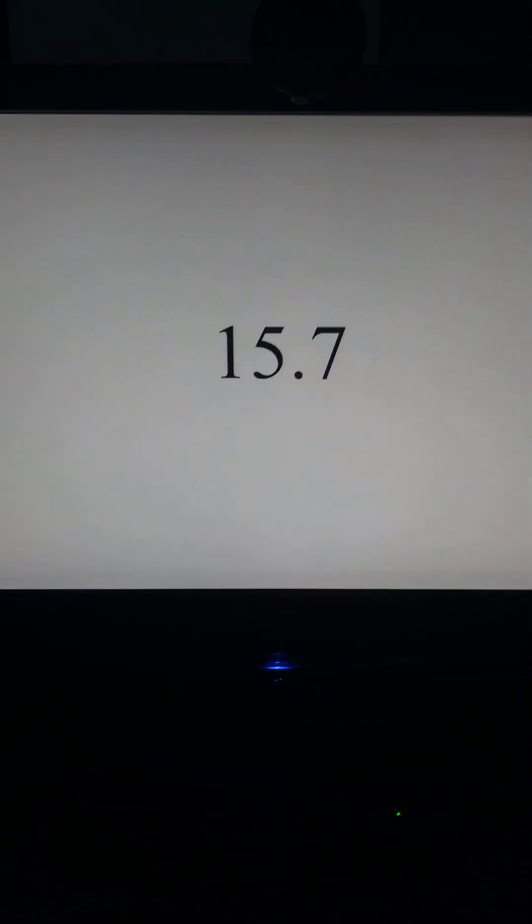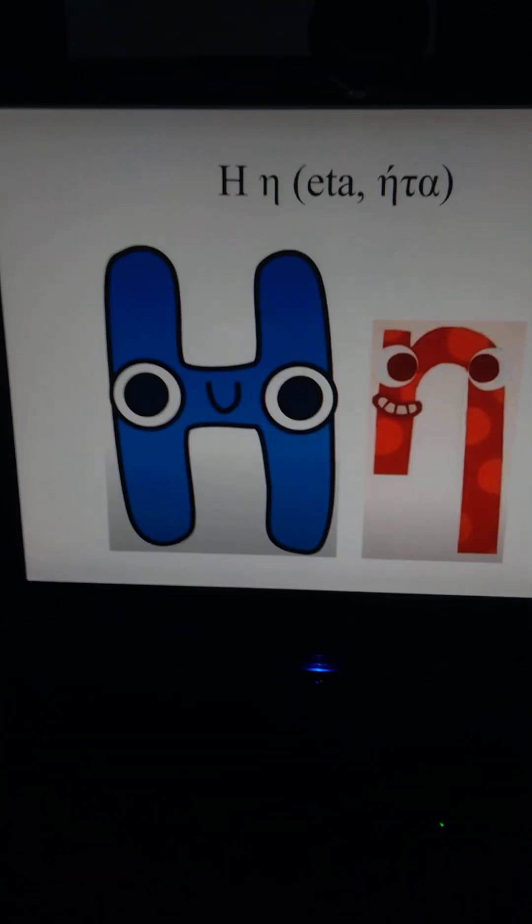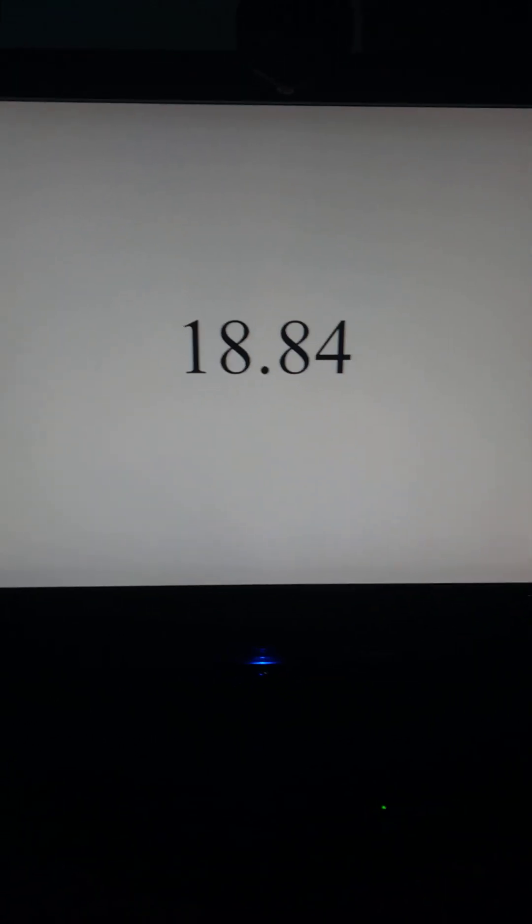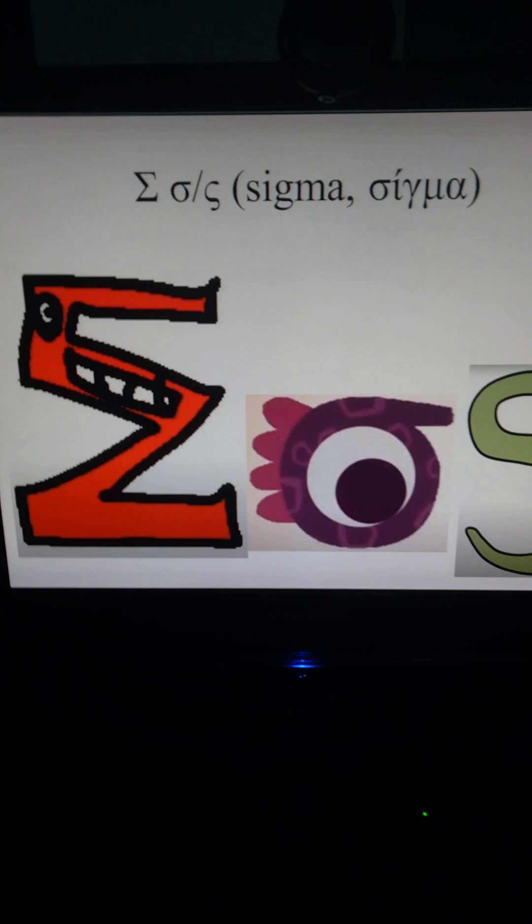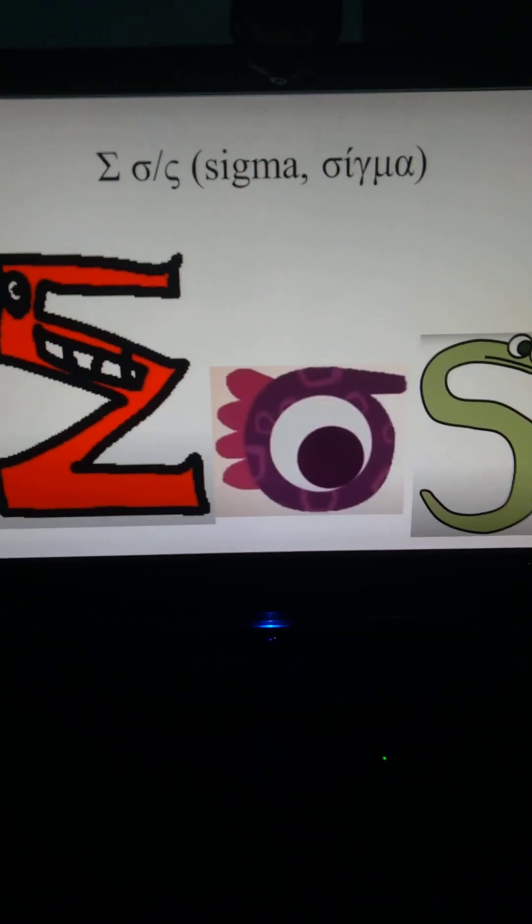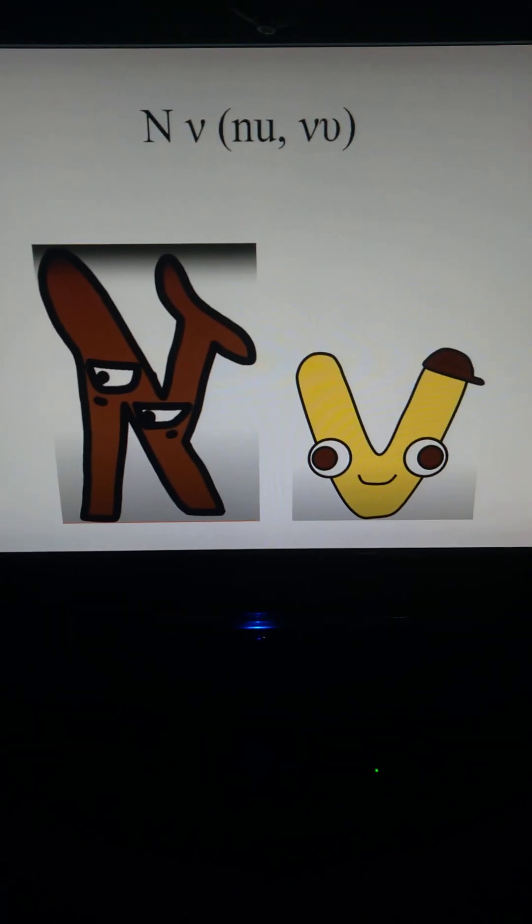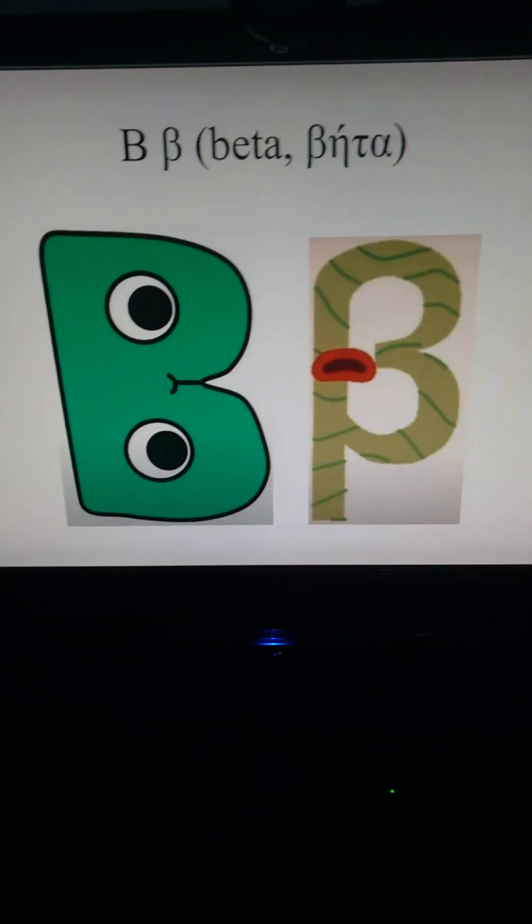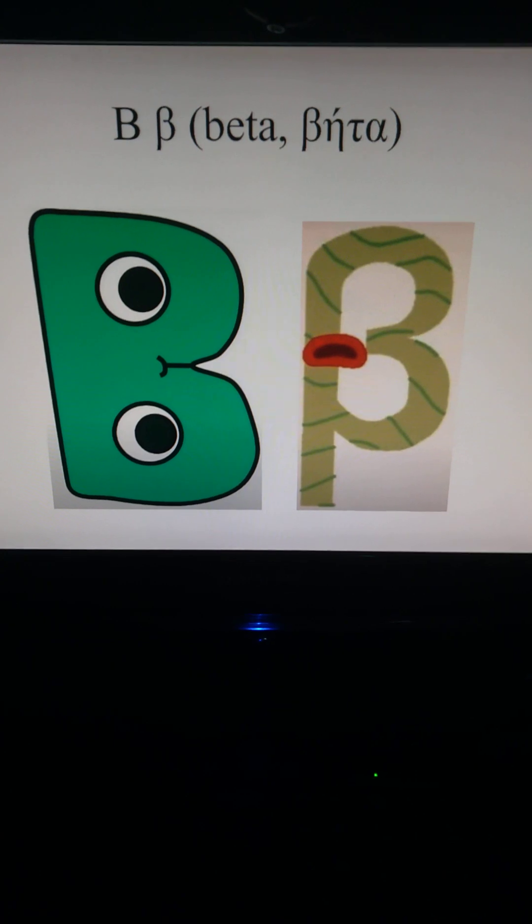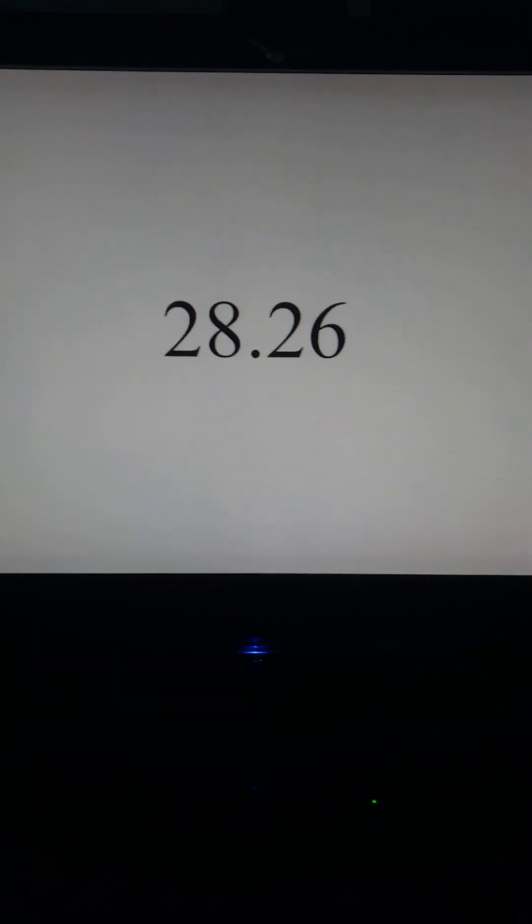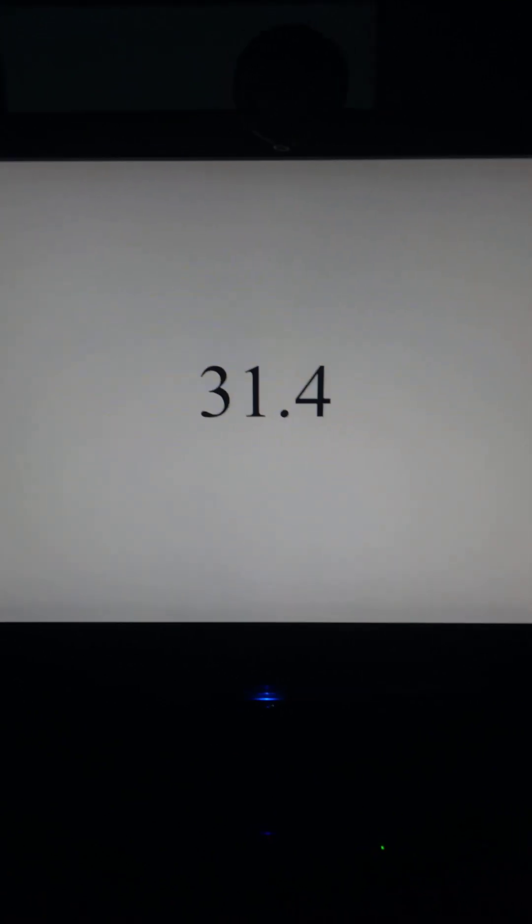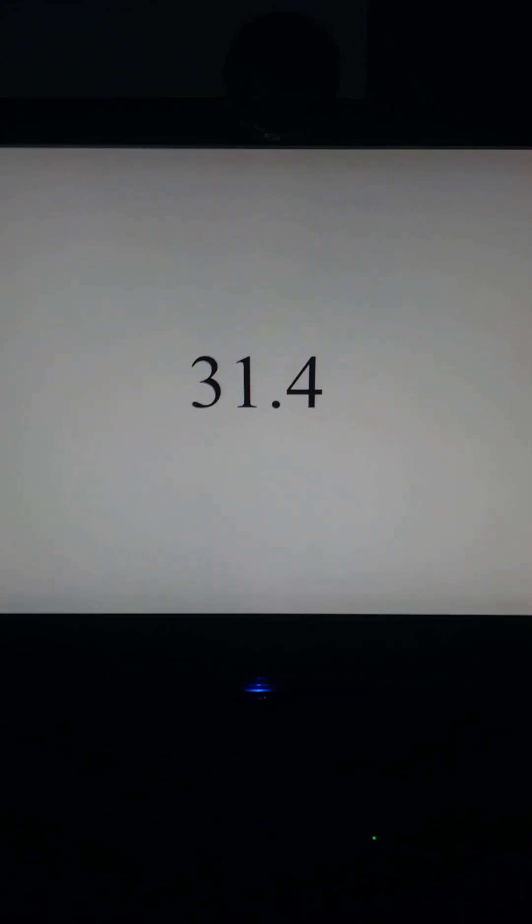Eta equals 18.84, sigma equals 21.98, nu equals 25.12, beta equals 28.26, and last but not least psi equals 31.4.